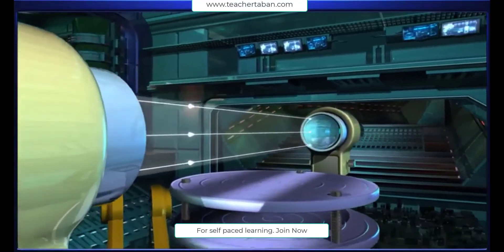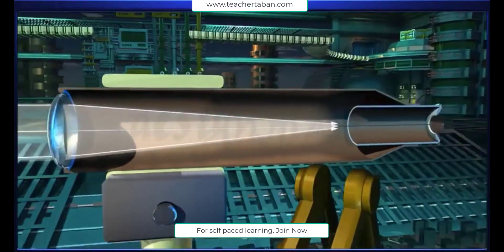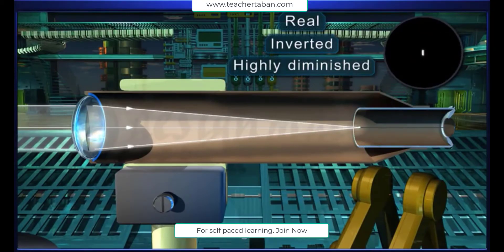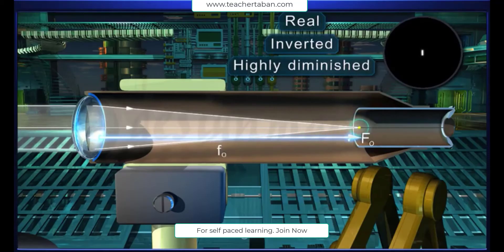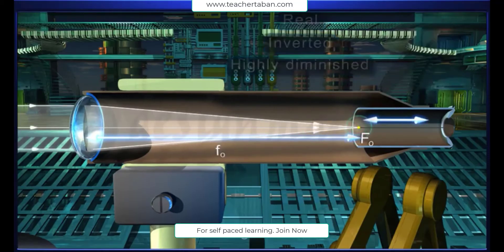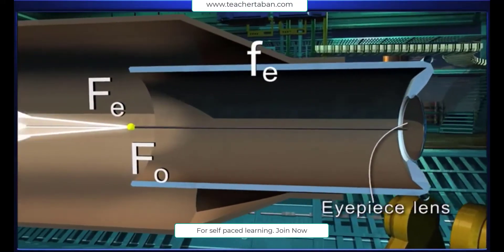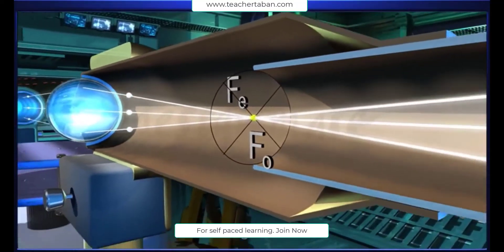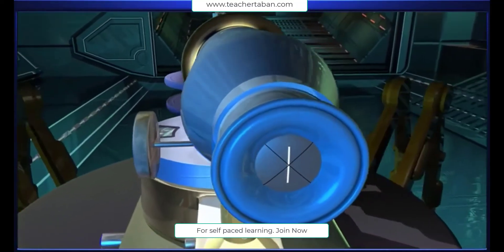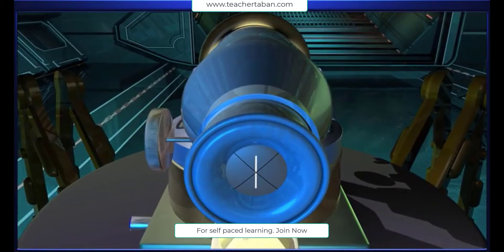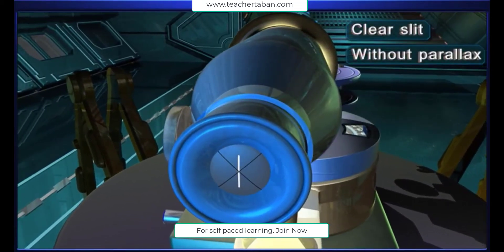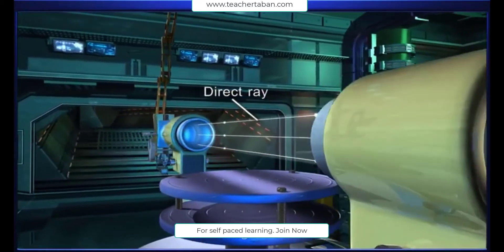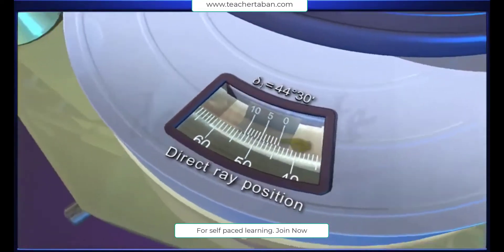These light rays fall on the objective of the telescope. A real, inverted, and highly diminished image of the slit is formed at the principal focus F.O., which coincides with the principal focus F.E. of the eyepiece lens. Here, the cross wires are fixed. Thus, the final magnified image of the slit is observed through the eyepiece of the telescope. The image of the slit now obtained is clear and without parallax. The spectrometer reading for this direct ray position is taken as delta 1.